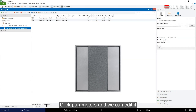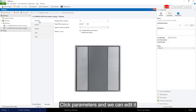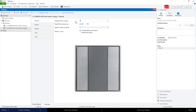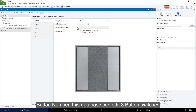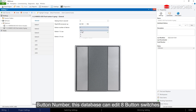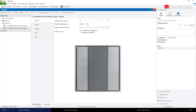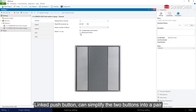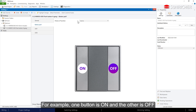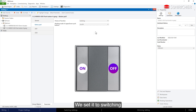Click Parameters and we can edit it. Select the button number — this database can edit 8 button switches. Under Link Push Button, we can simplify two buttons into a pair. For example, one button is on and the other is off. We set it to switching.